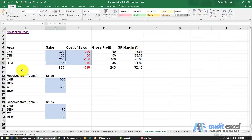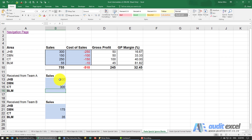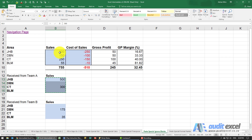We get an email from Team A, who are responsible for Joburg and Cape Town, and they've thoughtfully put it in our exact format. But obviously Durban and Bloom are not their responsibility, so they've just given us updated information for Joburg and Cape Town. The problem is if I just do a normal paste, where there's a blank — where there's a zero — it will be overwritten, so that 150 will disappear, and at the moment that's the best information we have.